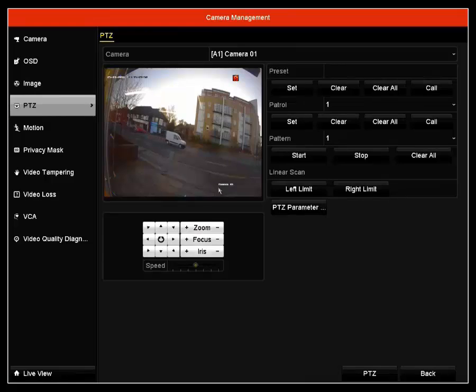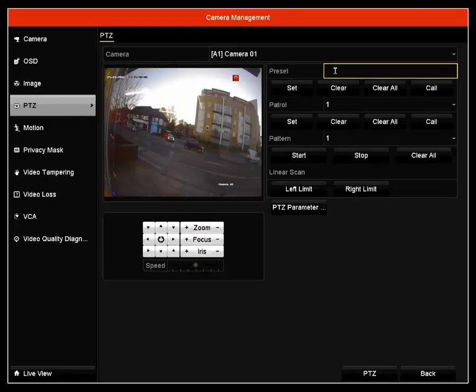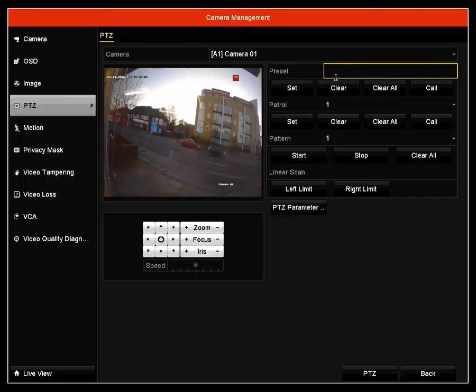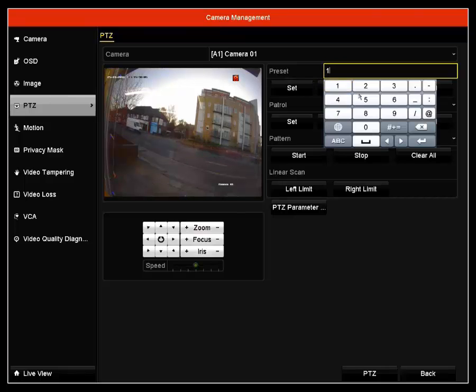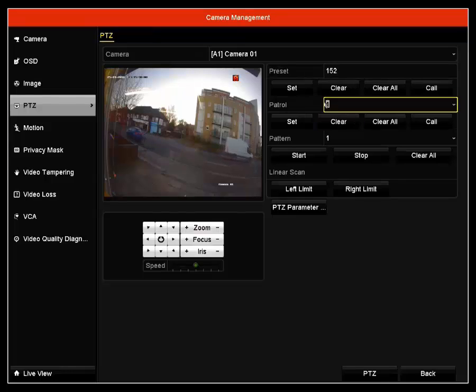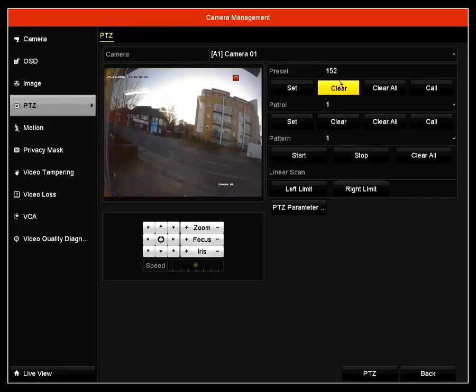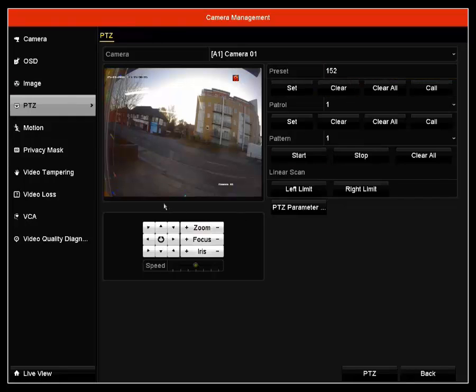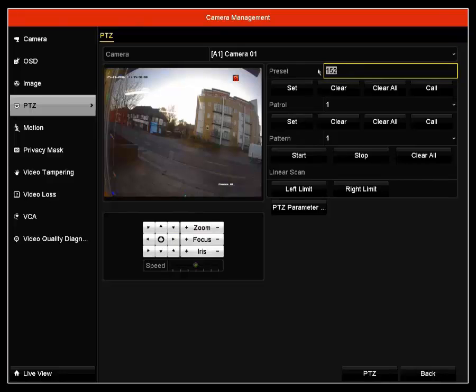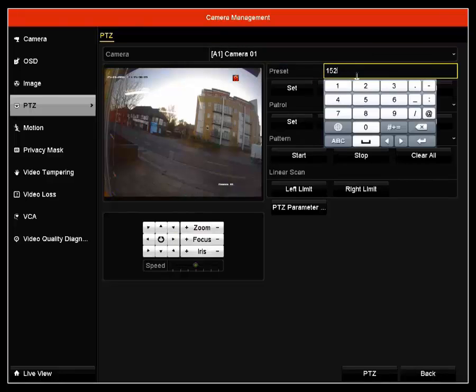Next is the PTZ. If you have a PTZ connected, you can have preset codes. For example, if I create a preset code at 152 and click OK, if this camera was a PTZ camera, I could select the PTZ to move into position 152 and it would automatically move into this position.